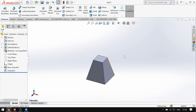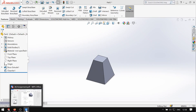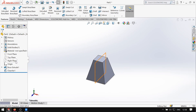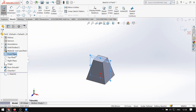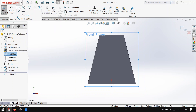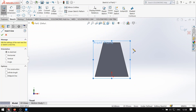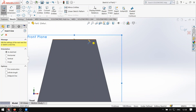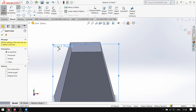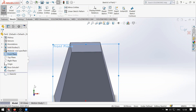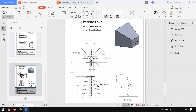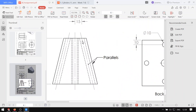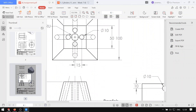Meron na tayong pyramid. Ang gagawin natin ngayon is yung bilog-bilog. Punta ngayon tayo sa front plane, sketch, then normal 2. Gawa tayo ng line — make sure gawa muna tayo ng bilog muna. Bakit bilog? Kasi yun yung may sukat. May sukat yung bilog dito, may sukat yung bilog dito, pero walang sinabing sukat yung line dito. Ang sinabi lang is nakaparalel sya depende dito sa bilog, so gawa tayo ng bilog.